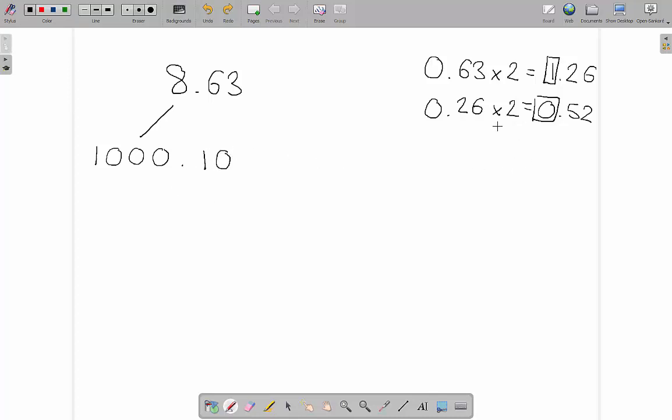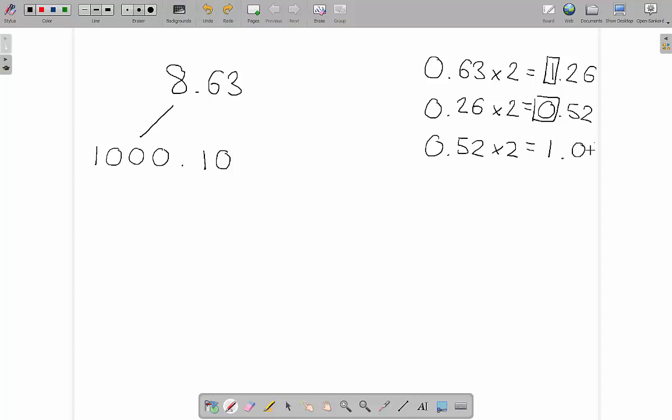So, that's 0.52. That multiplied by 2, so 0.52 times 2 is 1.04.